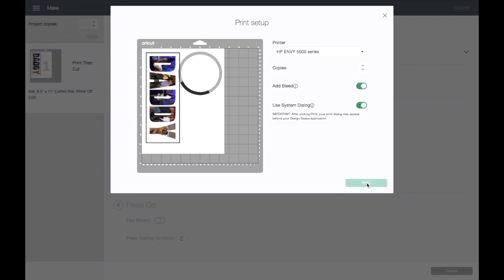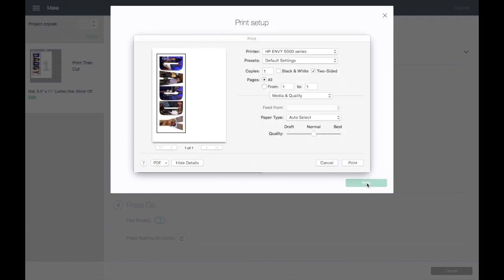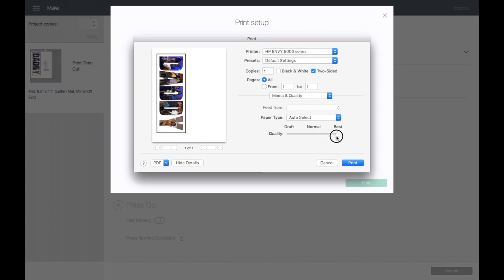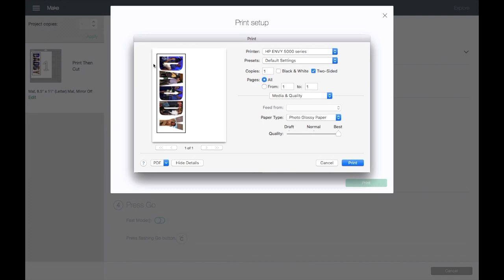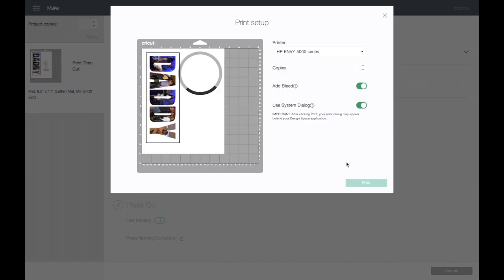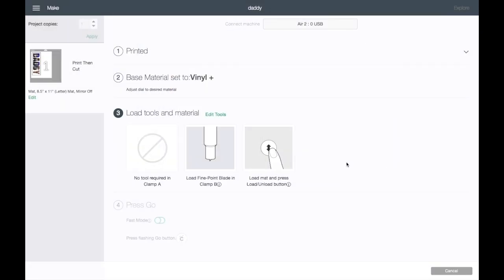I'll go ahead and click on Print. And a print dialog pops up. You want to change your quality to Best and change your paper type to Photo Glossy Paper, just for the best results. And you will click on Print and I will meet you guys at my printer.